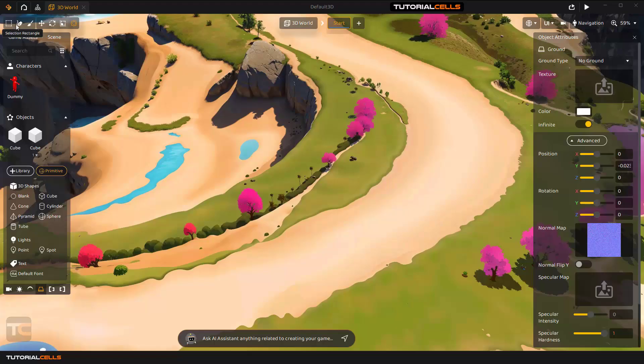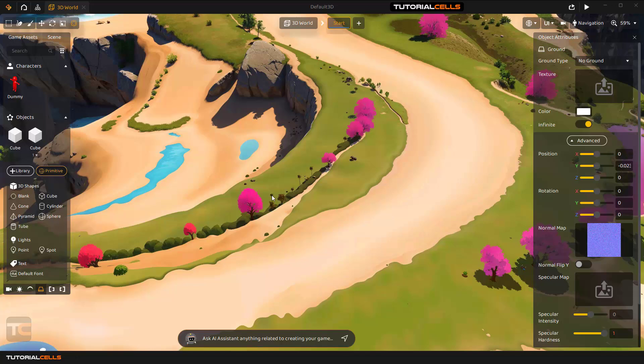These selection tools are for selecting somewhere in the game, and this AI prompt will be up here. You can tell the software, for example, put something there.